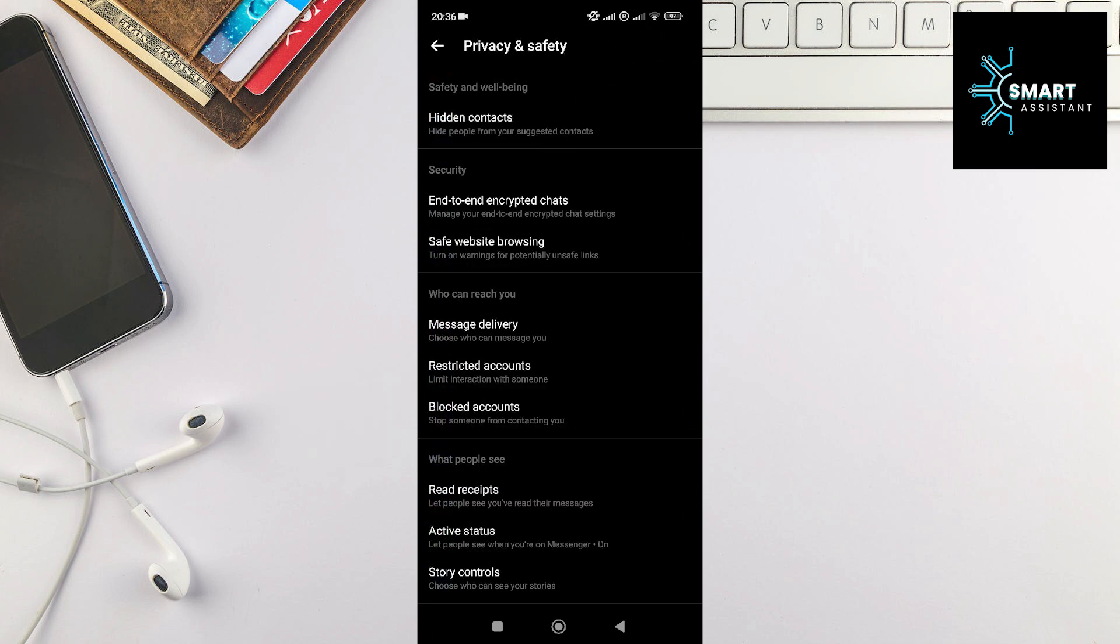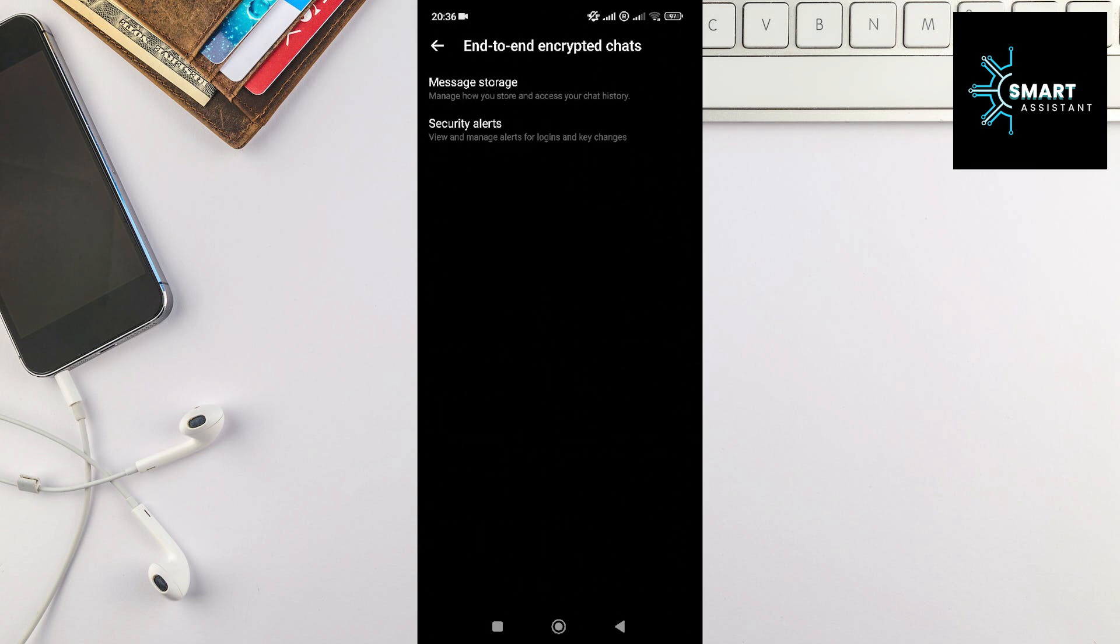Once you've done that, tap on the End-to-End Encrypted Chats option, and then on the Security Alerts option.